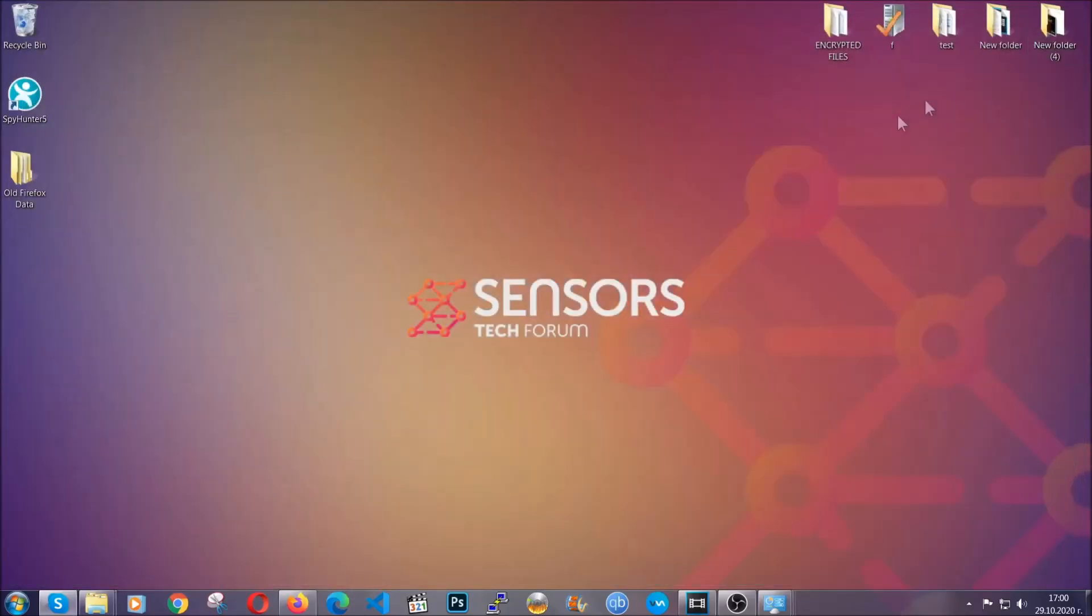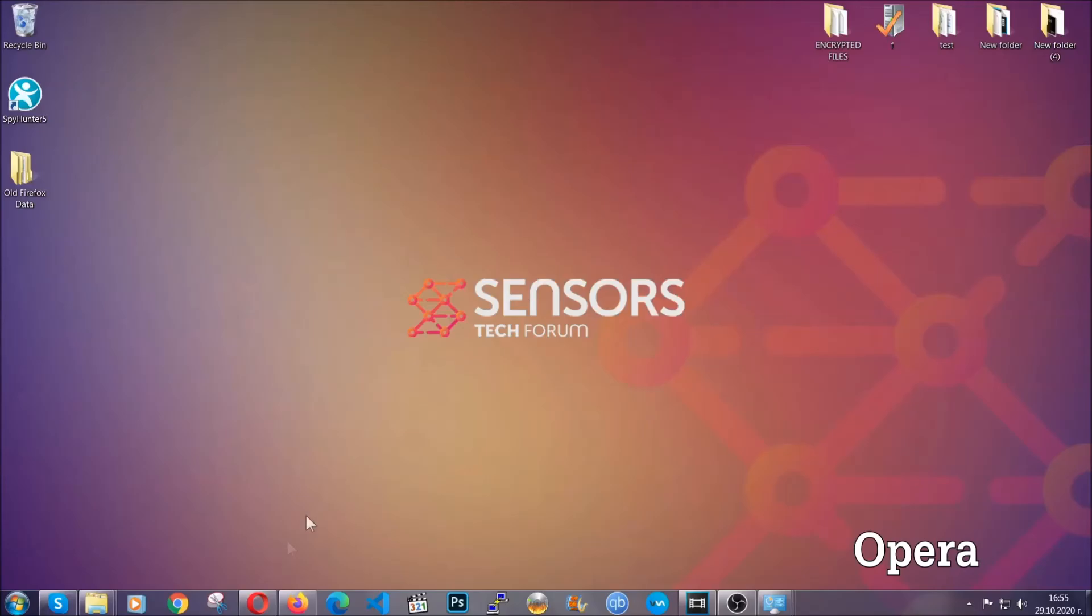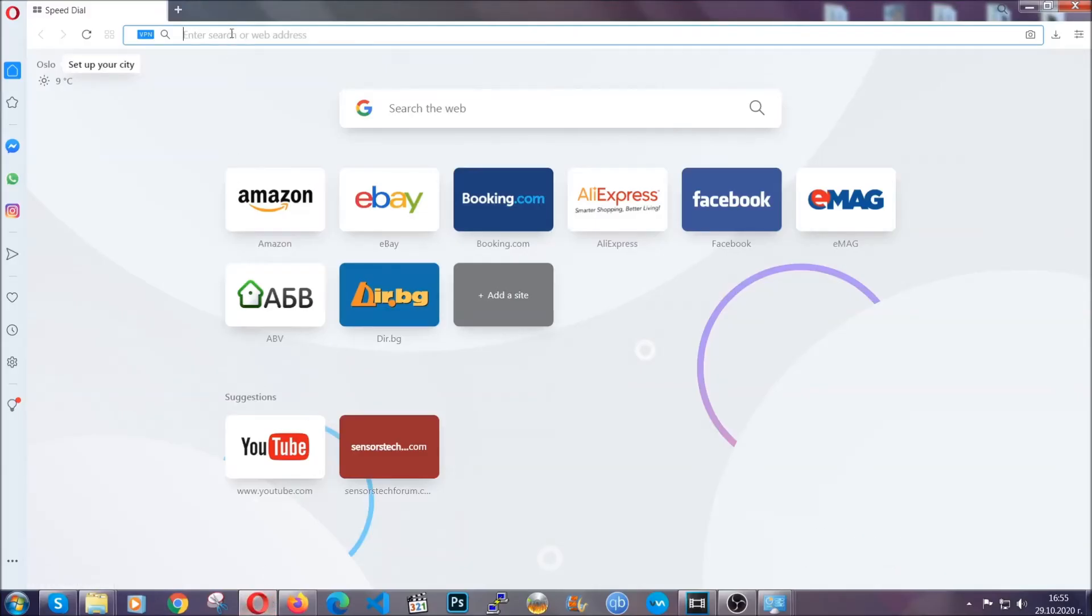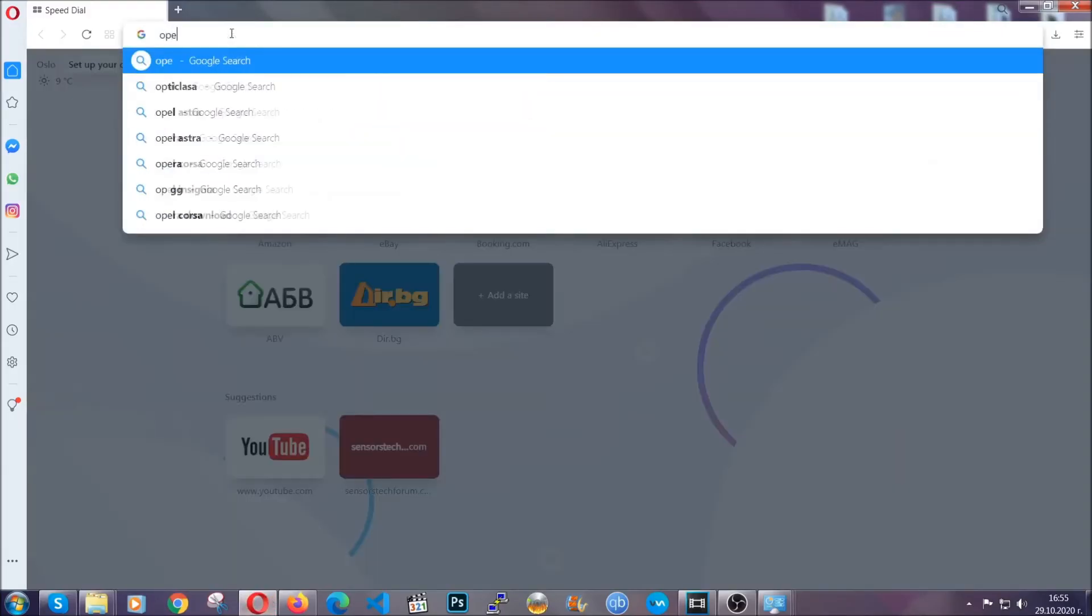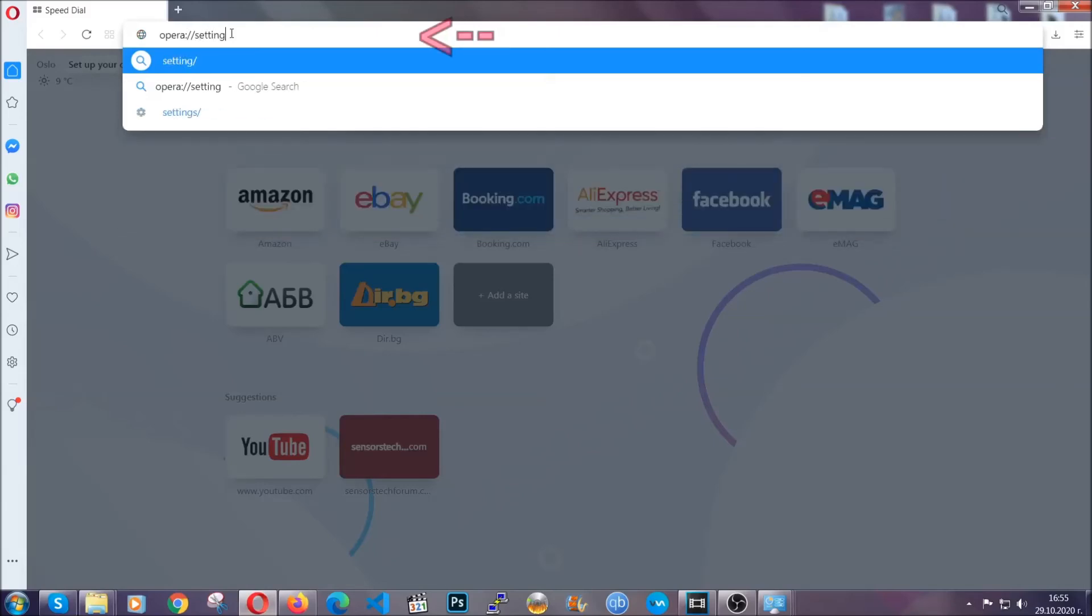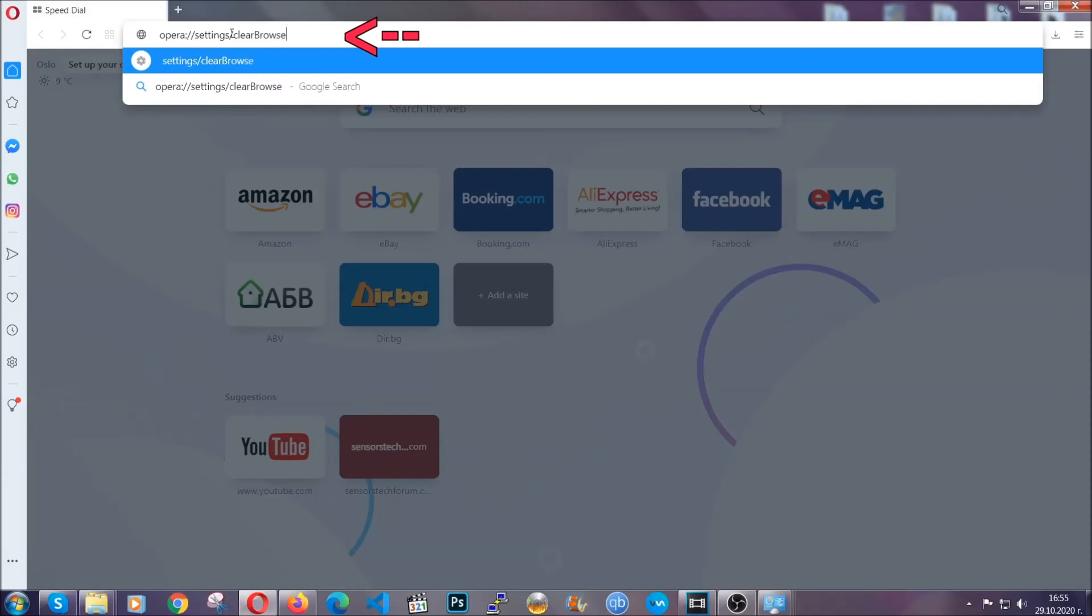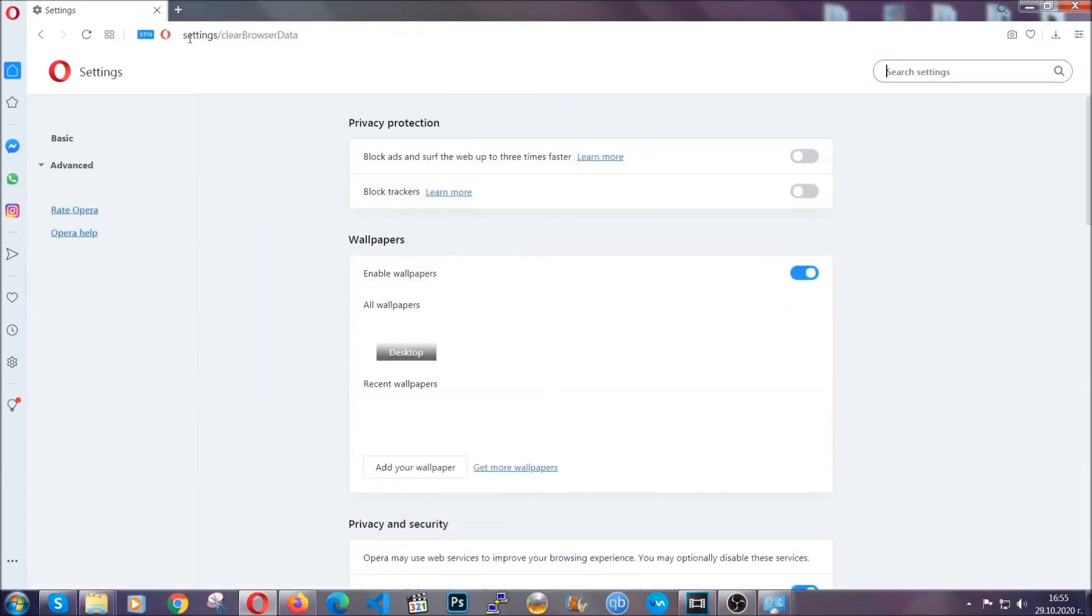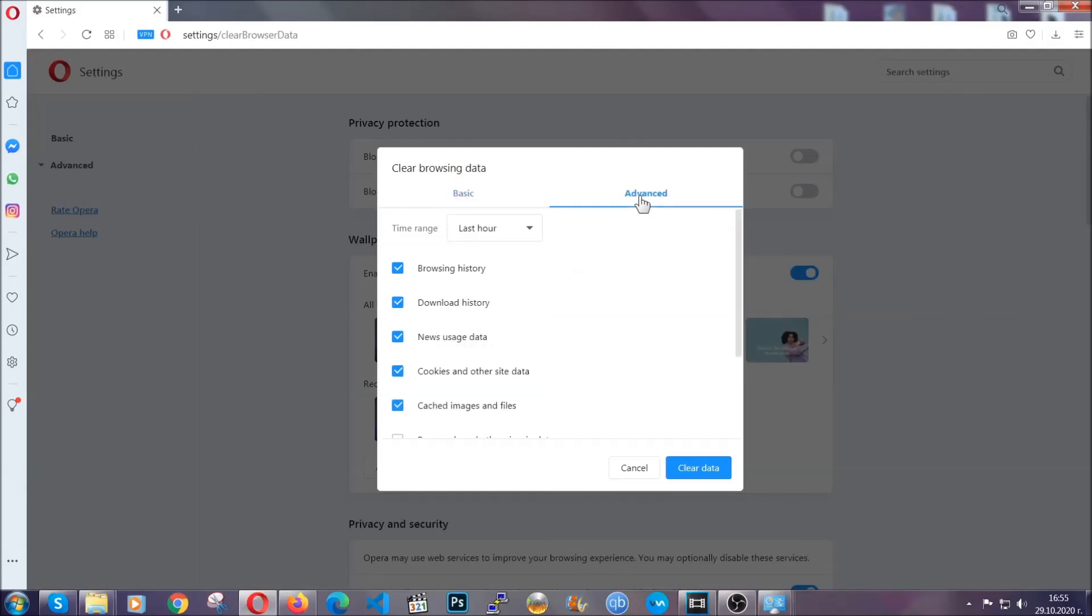The next browser I'm going to show you is Opera. In Opera browser, you're going to click on Opera and you're going to go to the address bar and then you're going to type Opera colon slash slash settings clear browser data. It's very similar to what Edge and Chrome actually do. So you're going to click on advanced and then you're going to tick everything, select all time.